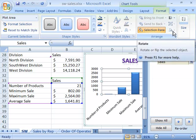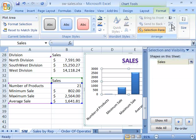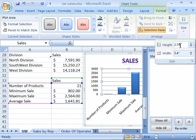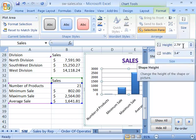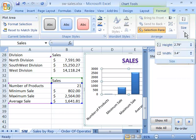We will use the grouping feature more when we move on to graphics later in this chapter. Finally, we have the Size command. When you select Size, you can precisely set the height and width for your chart — a very nice feature.